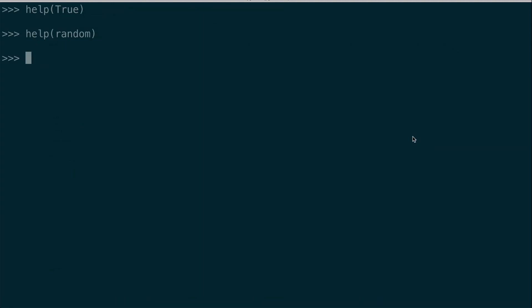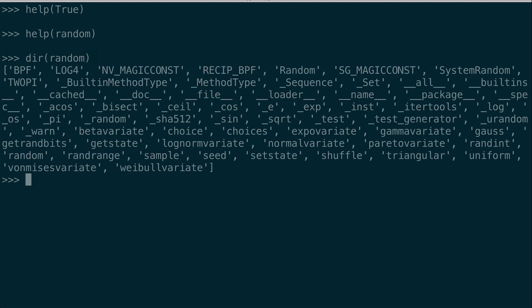There is another built in function called dir, which is also very helpful because it lists the attributes and methods associated with any object in Python. So again, I can pass random. And I can look through all these methods and attributes and find the random method that I used before.